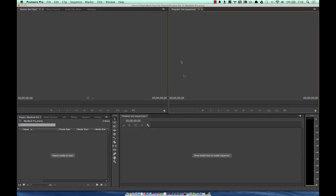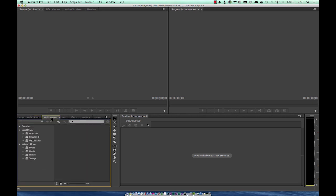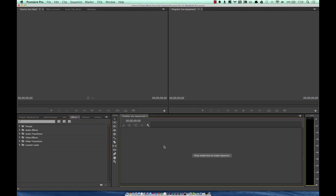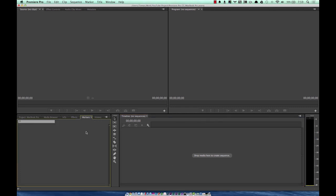Before we begin structuring our project, let's talk about the different panes. Here's your Project pane — any files associated with your project will be populated here under the Project tab. Your Media Browser is how you can import footage. I don't really use this tab. The Effects tab I use a lot — we'll talk about that. It's associated with your timeline. Markers you can jump to, but I don't really use markers unless it has something to do with syncing audio.